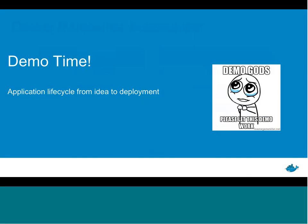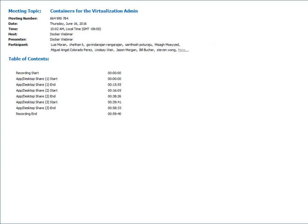At this point I'll transition over to Mike, who's going to show us a demo of a full app lifecycle from idea to deployment. Mike shares his desktop and explains they'll go through the build, ship, run process — taking an app from idea into production. They're using Docker for Mac today.